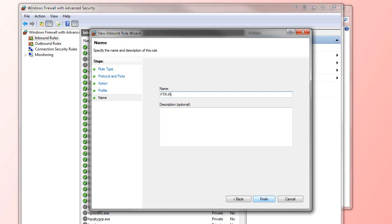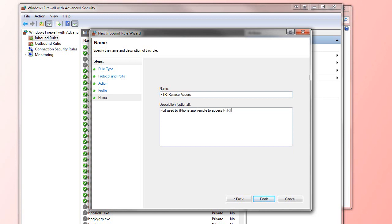In this case, I'm going to call it FTR iRemote Access, and then add a quick description: 'Port used by the iPhone to start and stop recordings.'